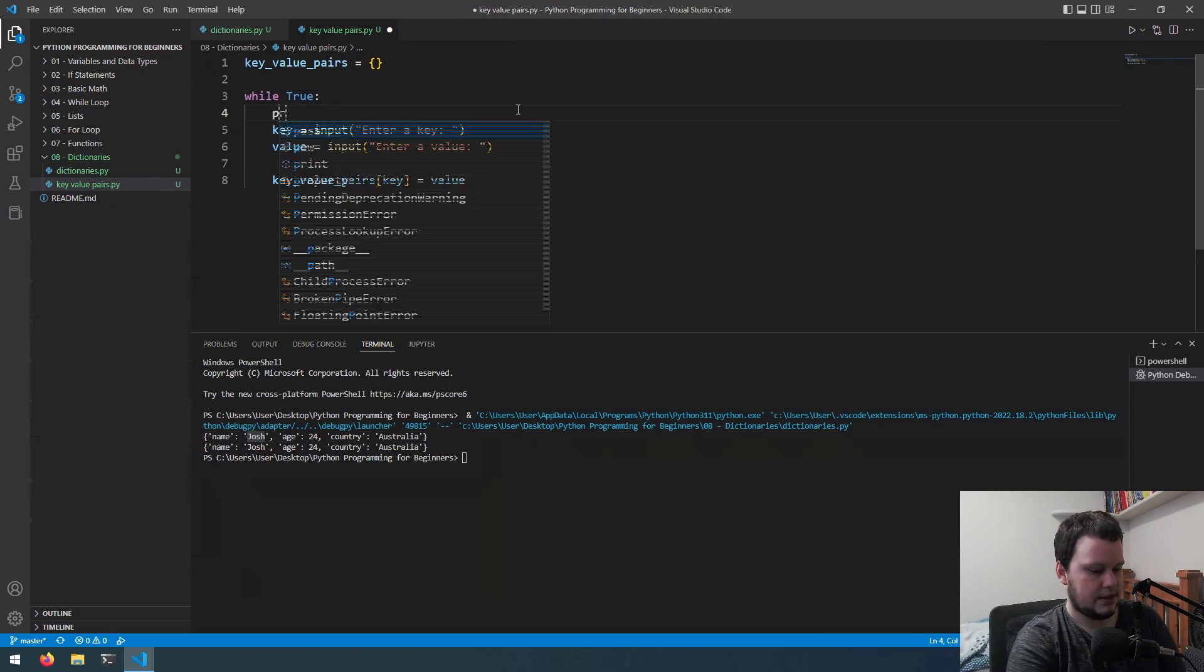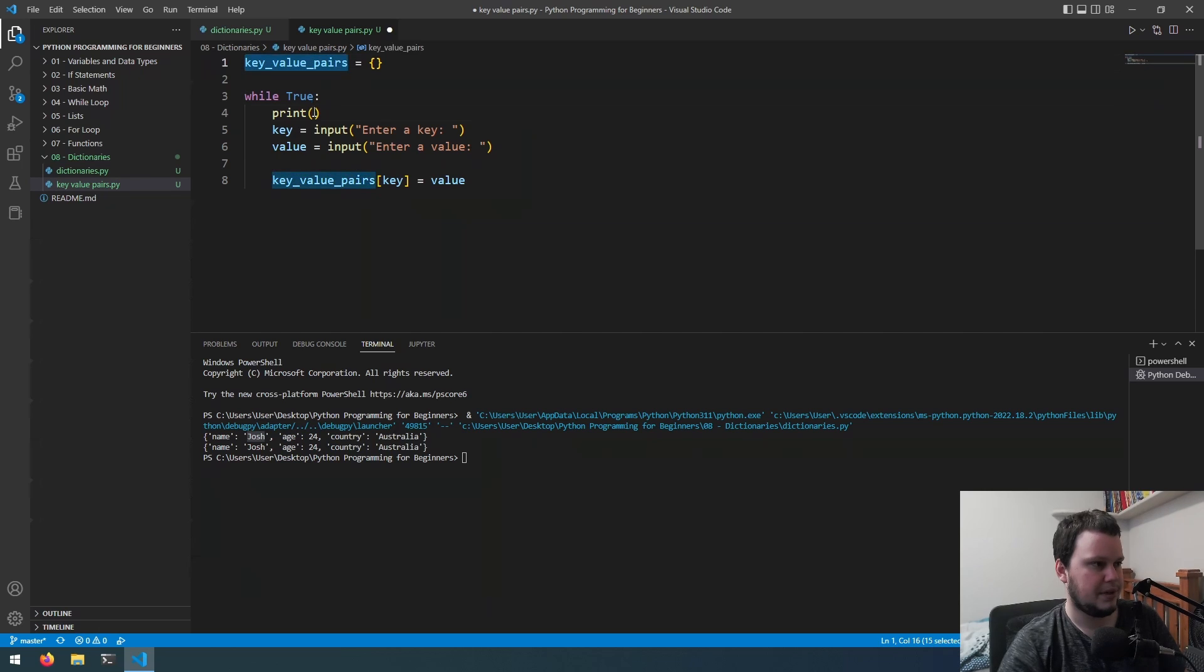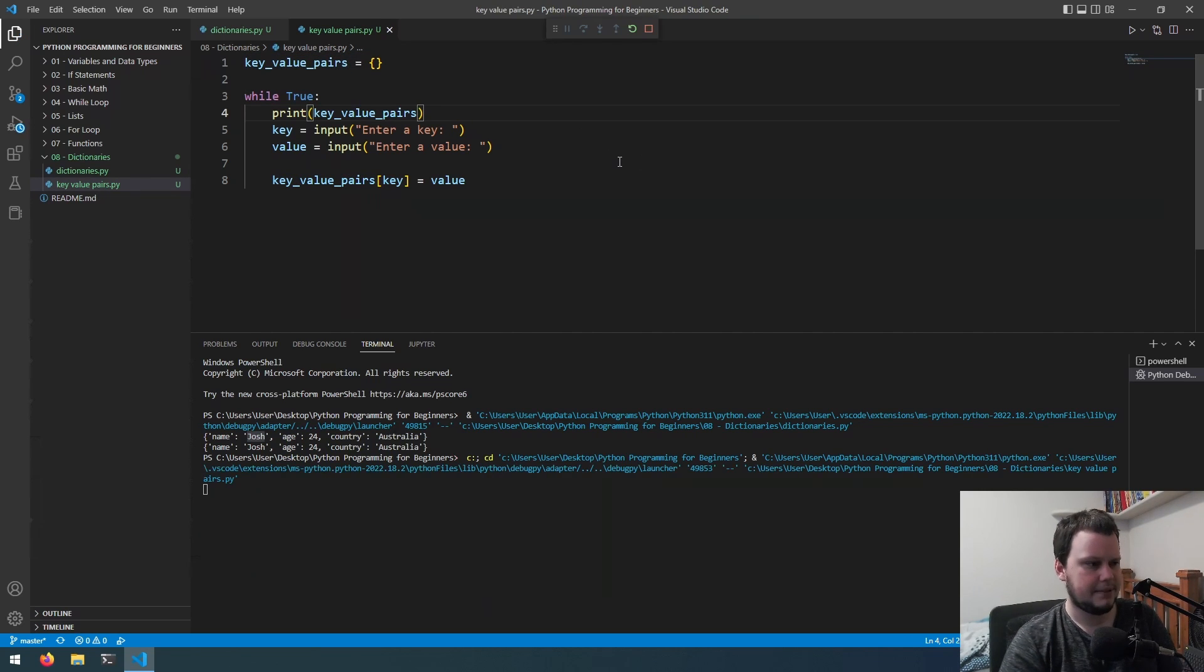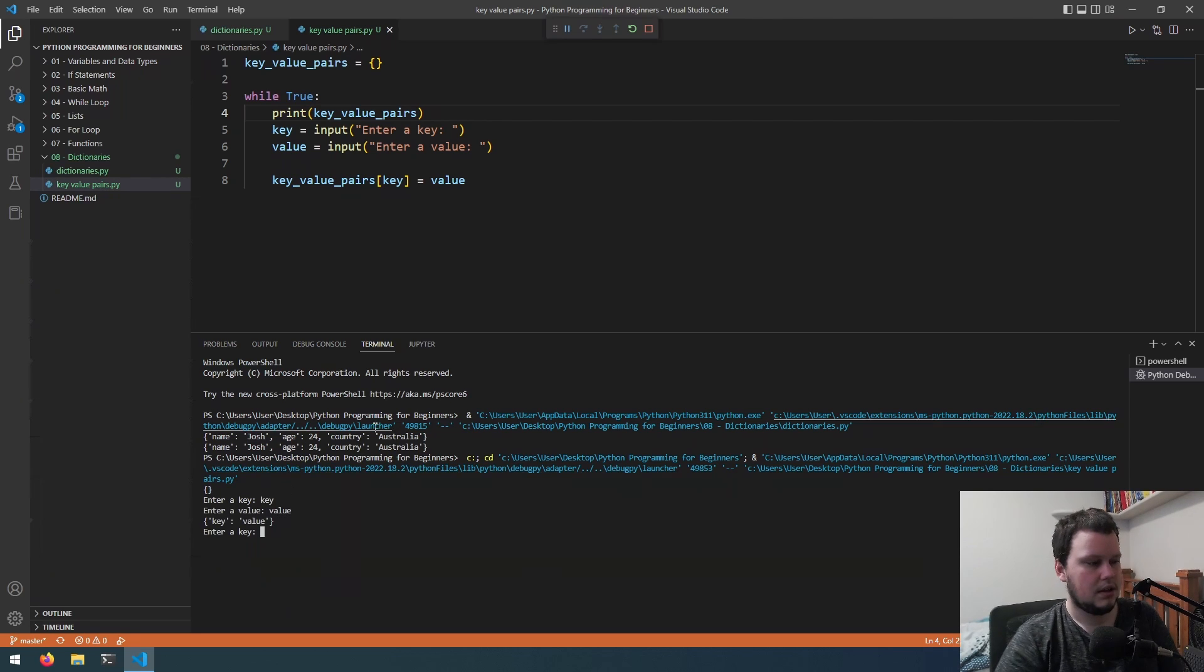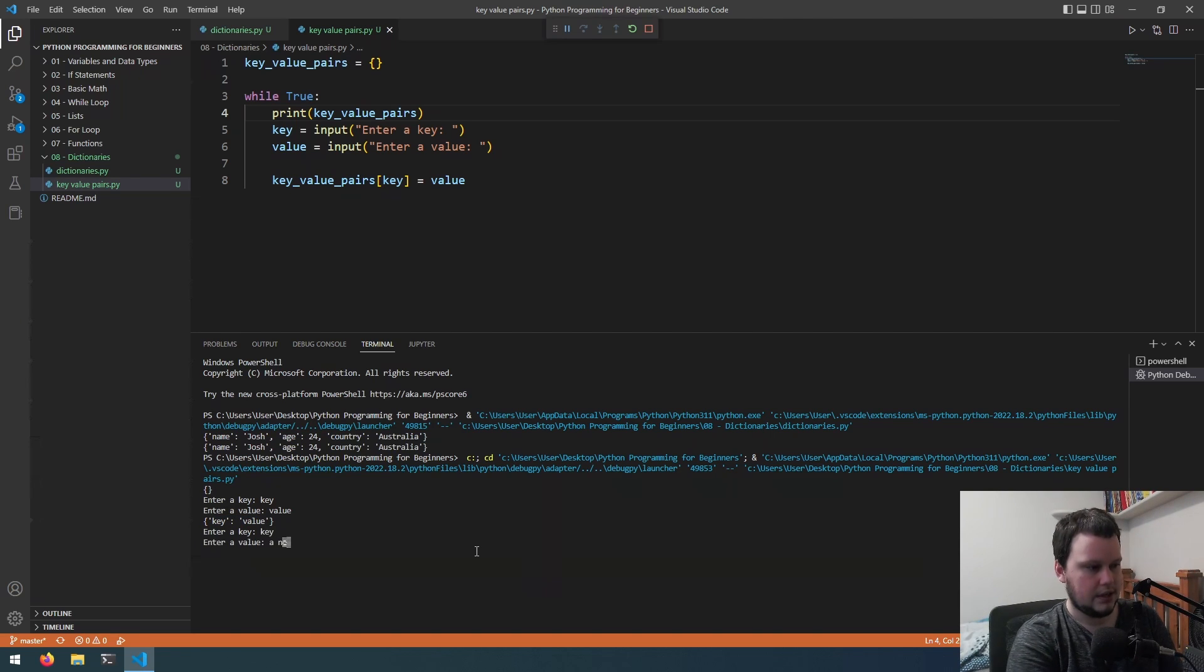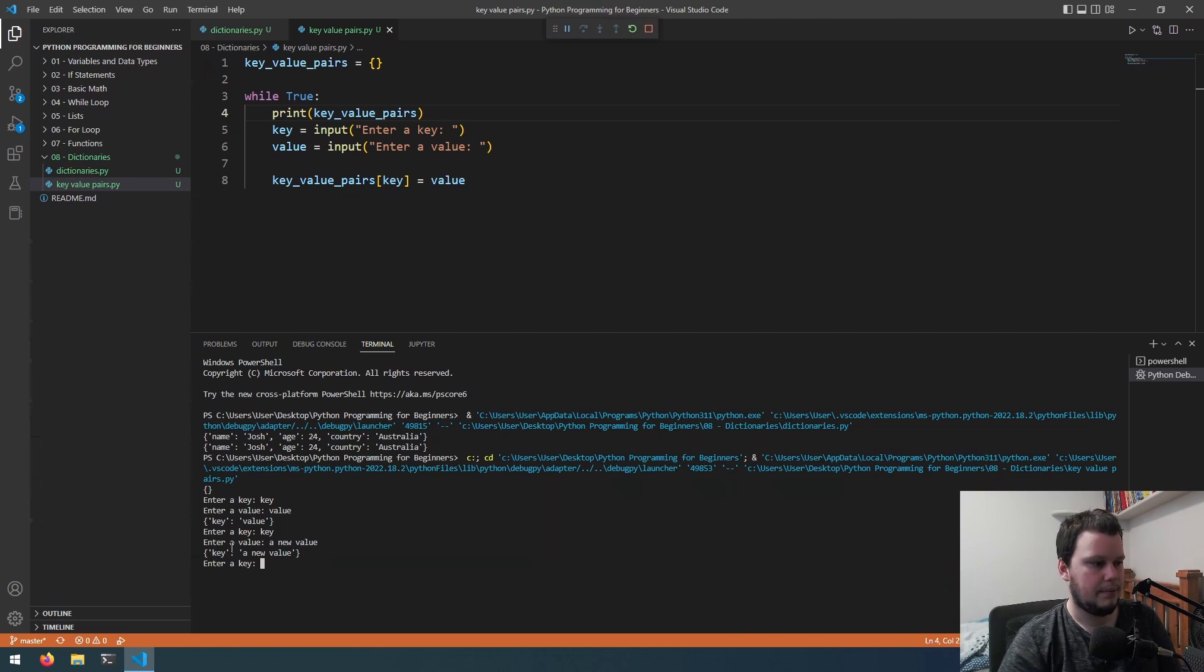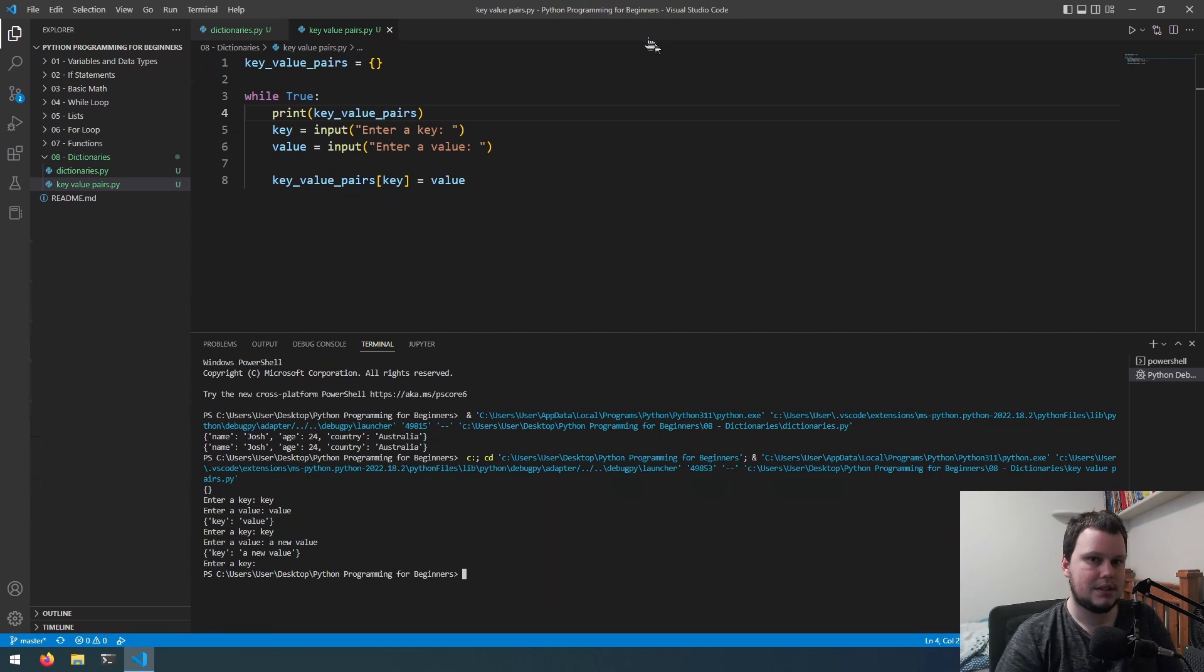Each time it runs we'll print out the key value pairs. If I run that, enter a key, we can just do key and we can do value. Now we see you have key value pair there. Then if we were to do the key of key again and we do a new value, we see it's overridden the key with a new value.